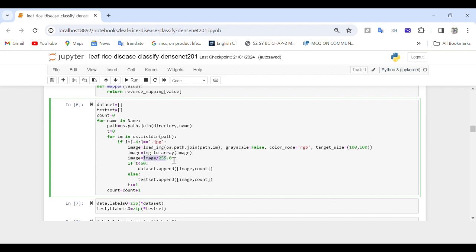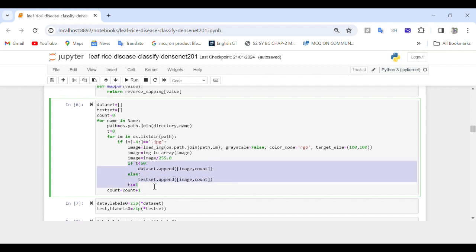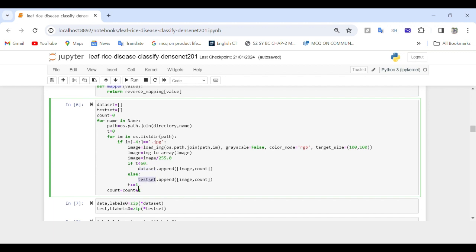After normalization, we split images into train and test sets. Each image along with its corresponding class label, count, is appended to either dataset or test_set based on the value of t. If the first 60 images for each class are encountered, they are added to the training dataset. The value of t is incremented after each image is processed. After processing all images in a directory, the count variable is incremented to move to the next class.